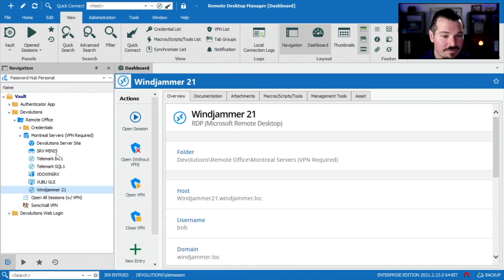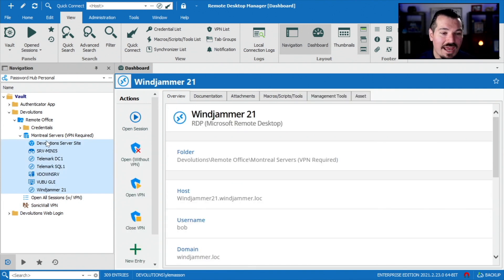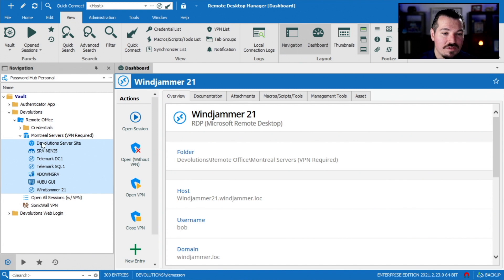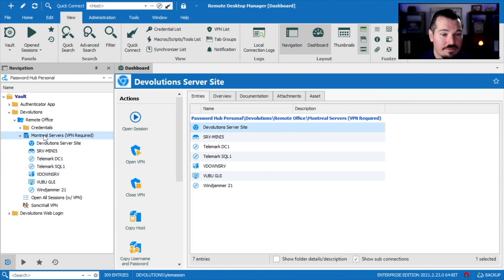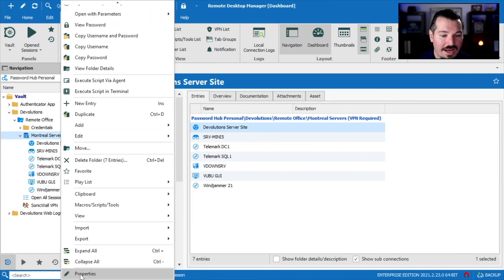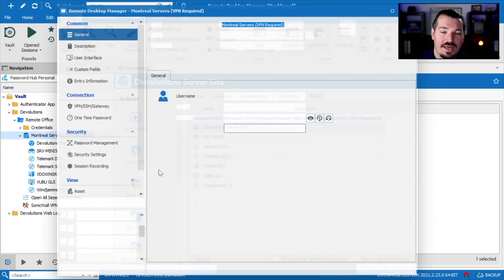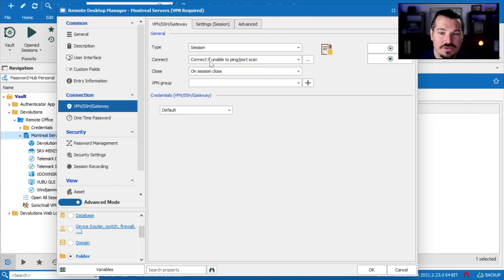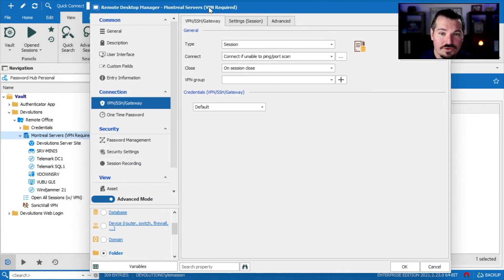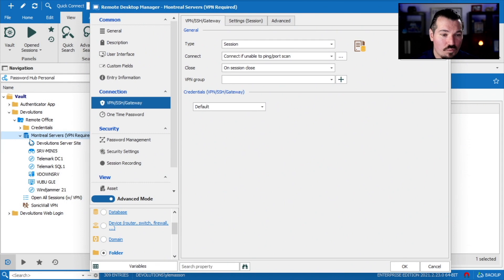Then we had a bunch of entries here that require a VPN, and all of these are nicely nested under this little folder, and they all inherit their VPN properties from the folder above. Then this folder above here, it actually has all the VPN entry information already set.